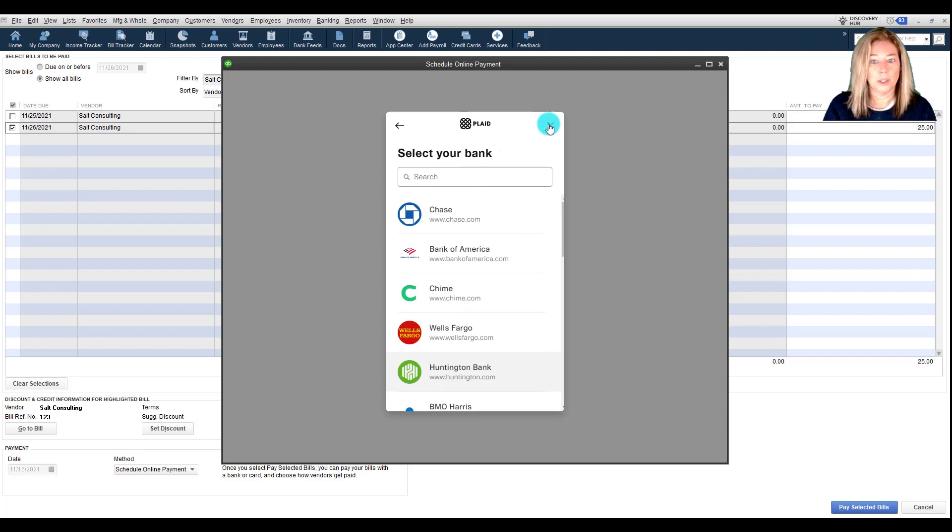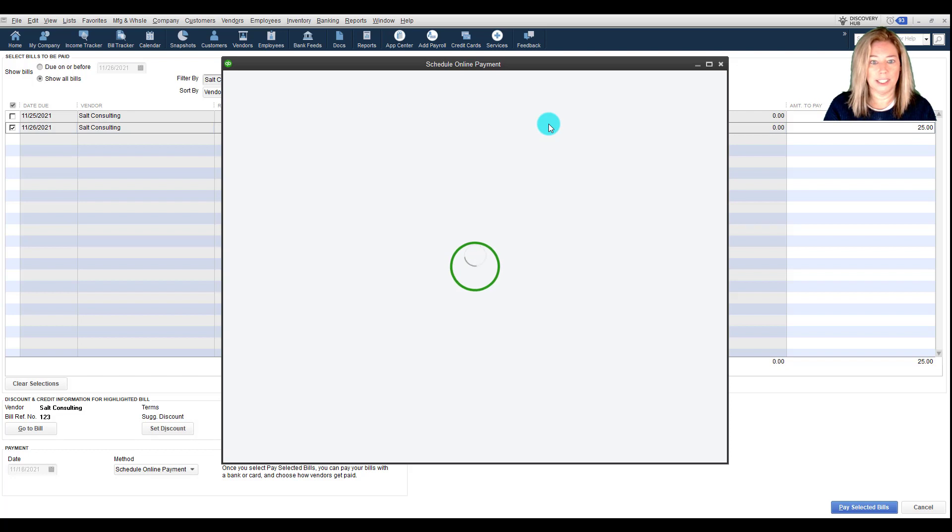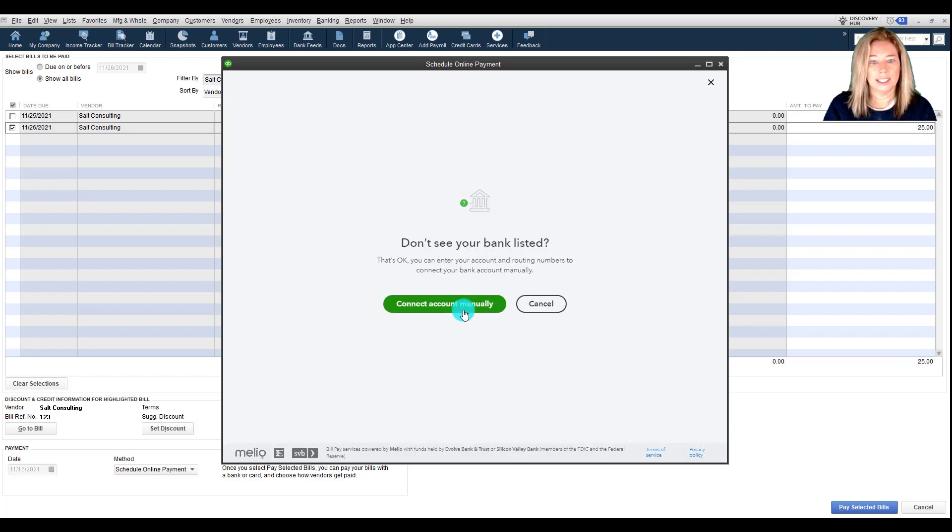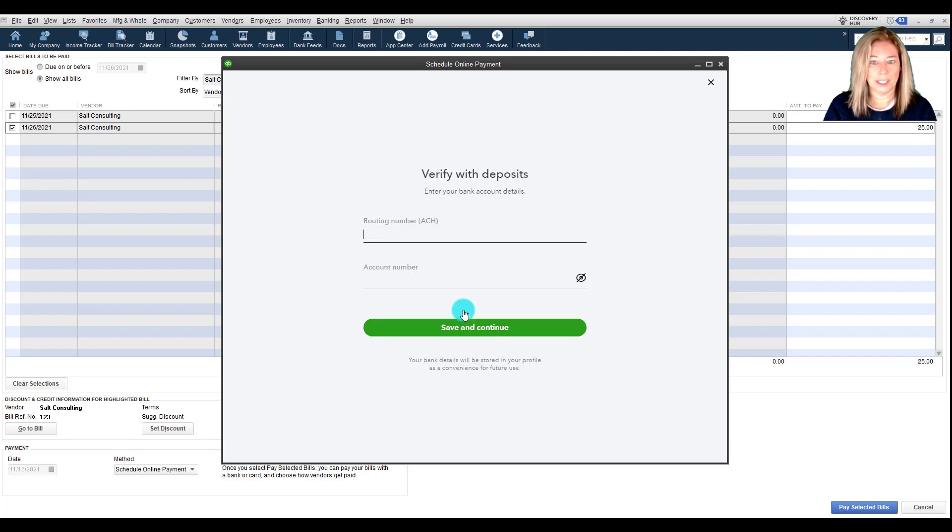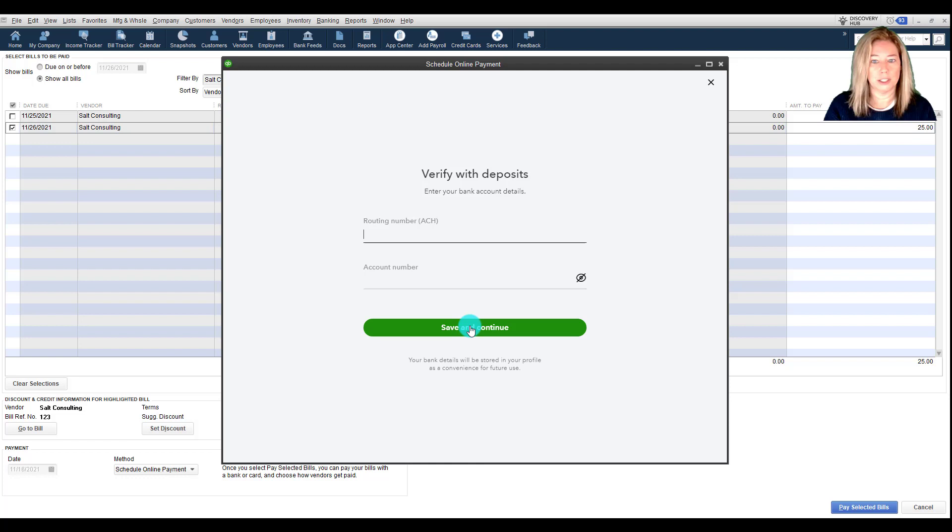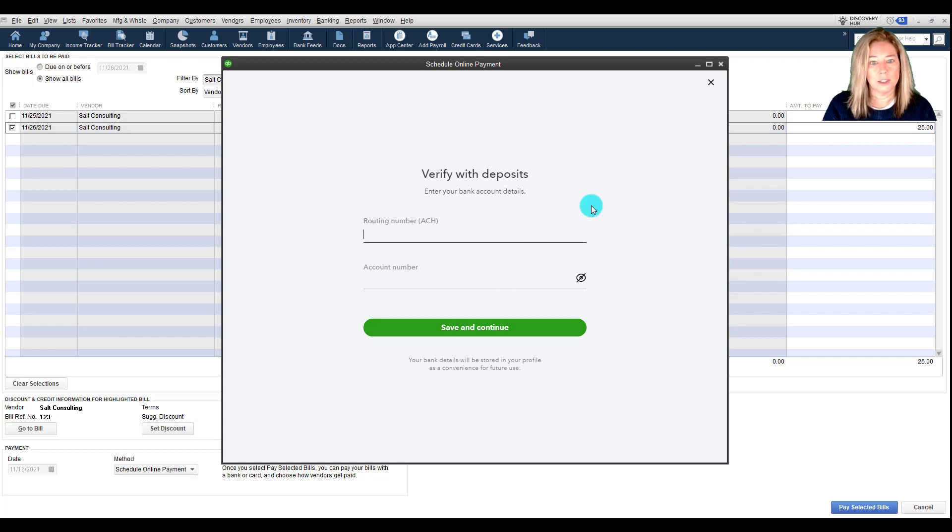If you don't see your bank listed, exit out of the screen and click Connect Account Manually. Enter your routing number and account number of your checking account to register. Save and Continue. In one to two days, you will verify two small bank deposits.